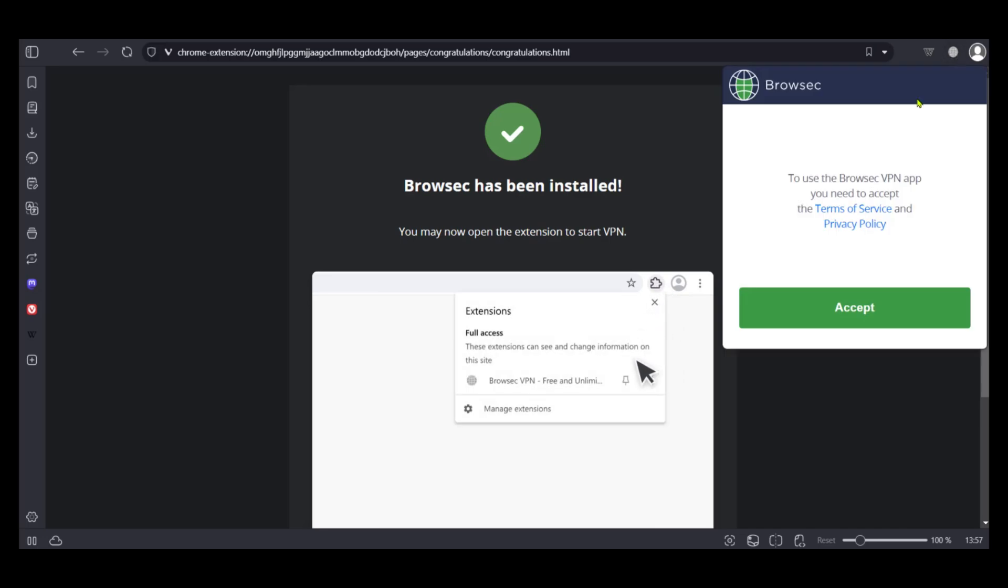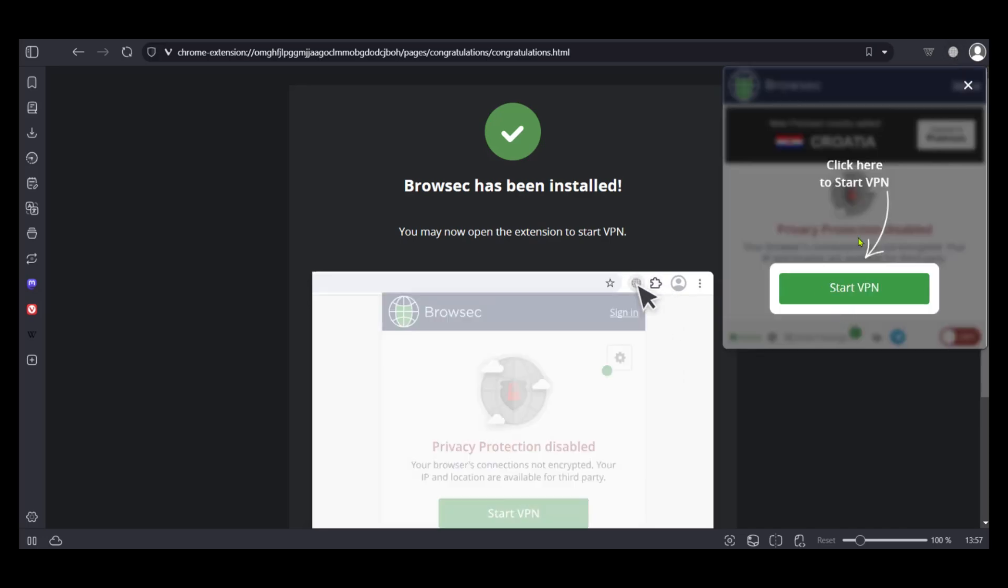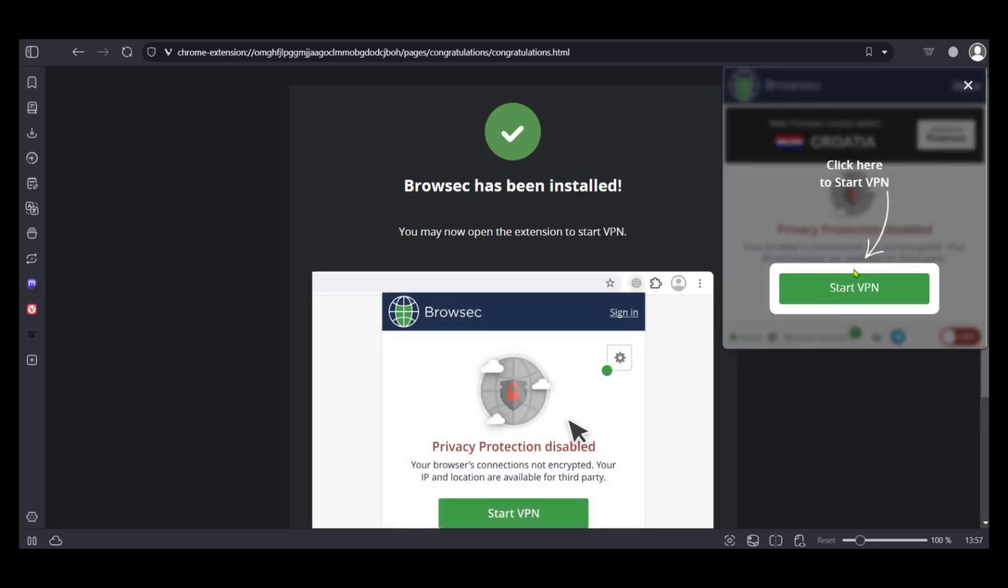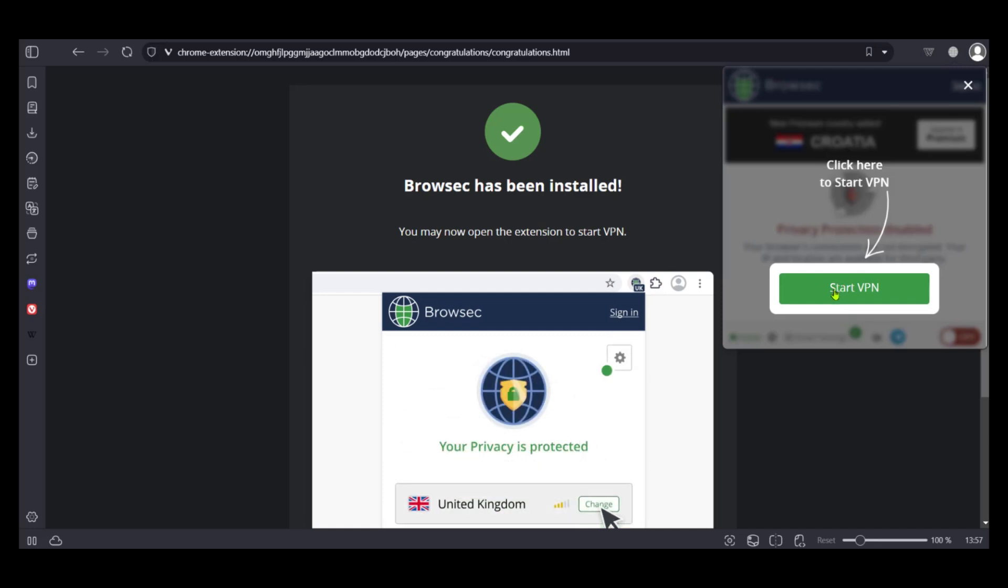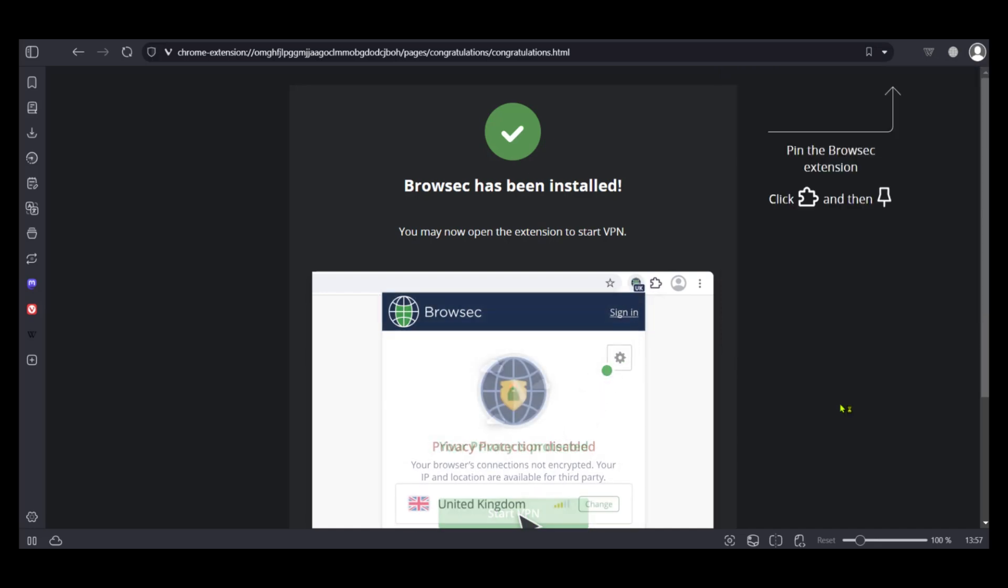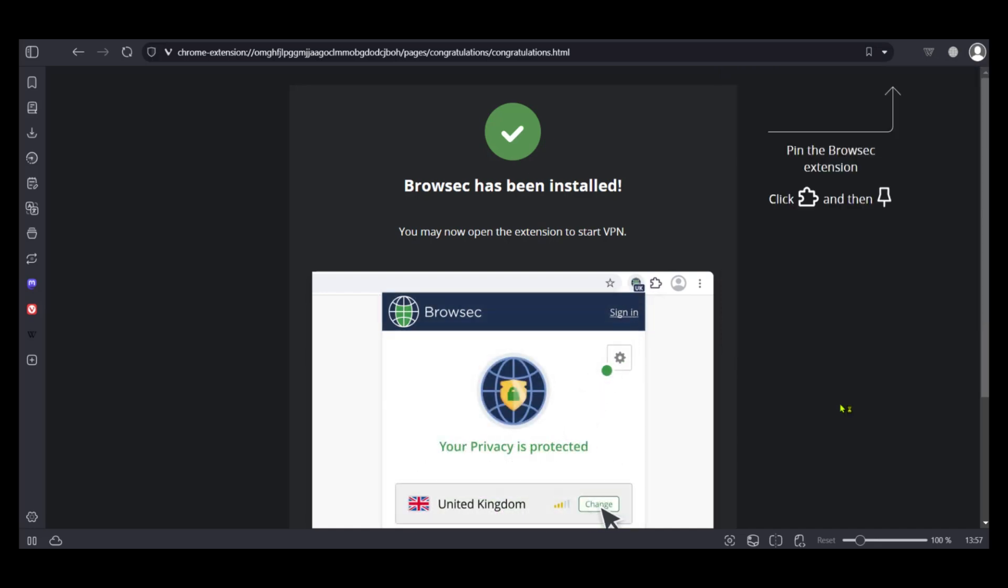When we click on it, we have the option to accept as a start, and then we can click on start VPN. So this is how to add extensions in the Vivaldi browser.